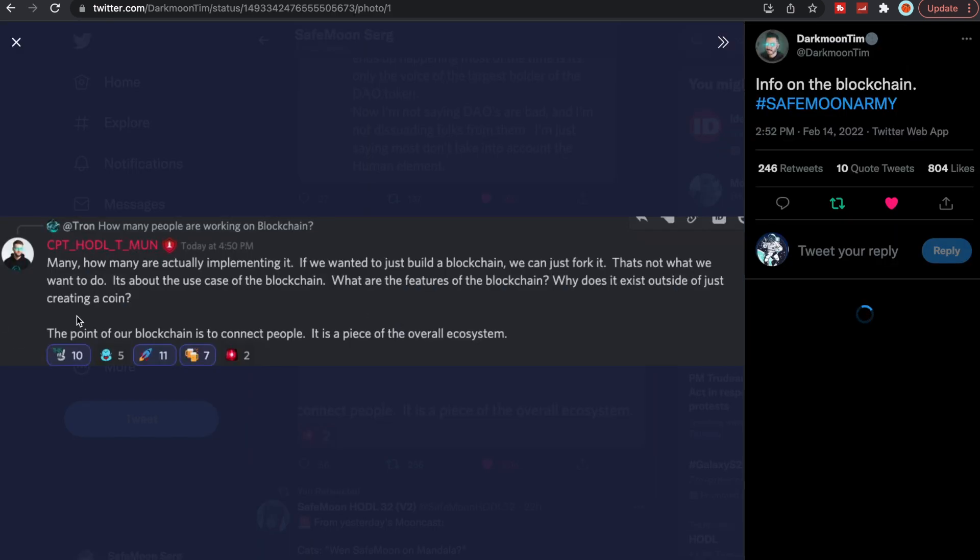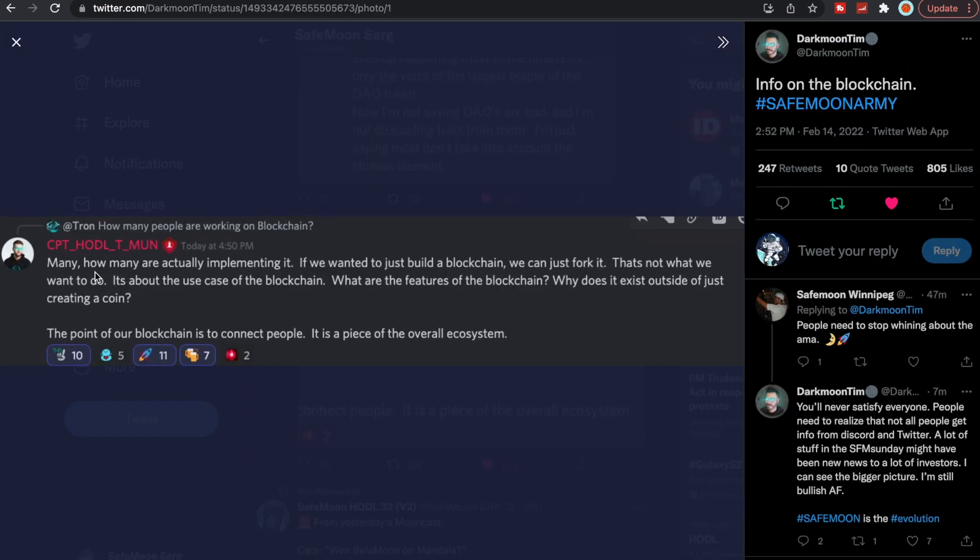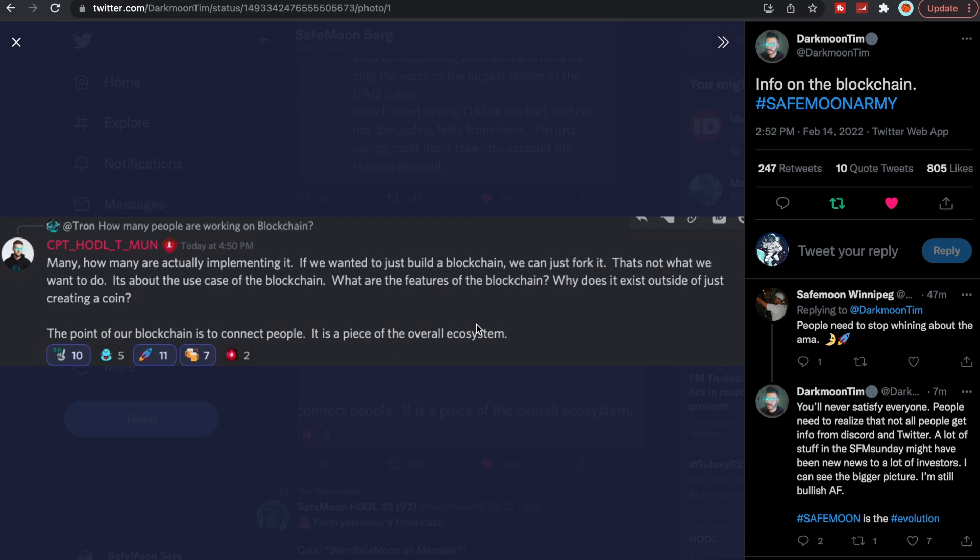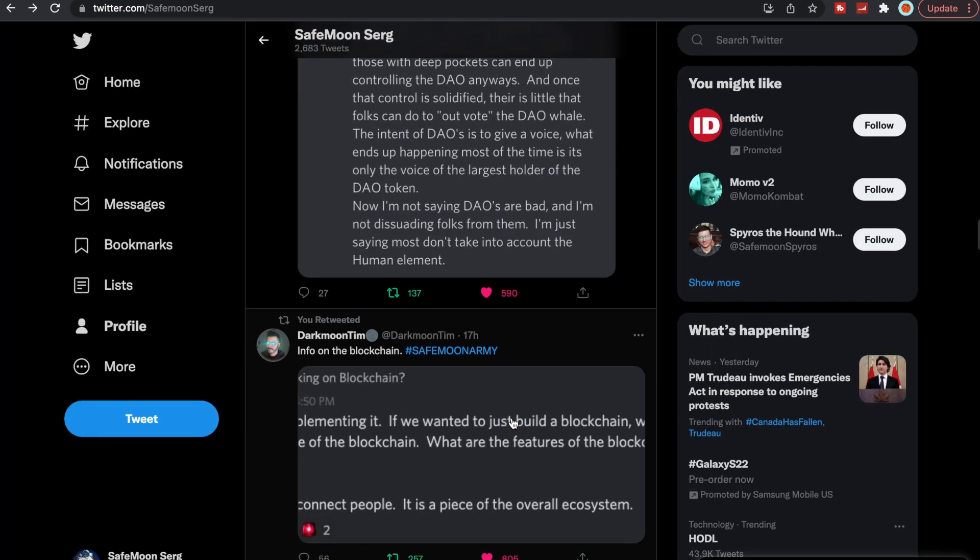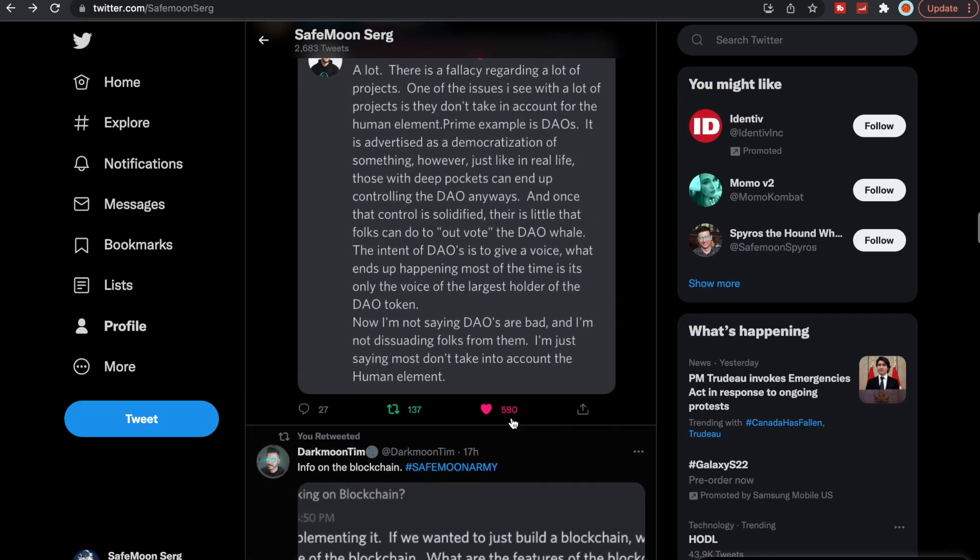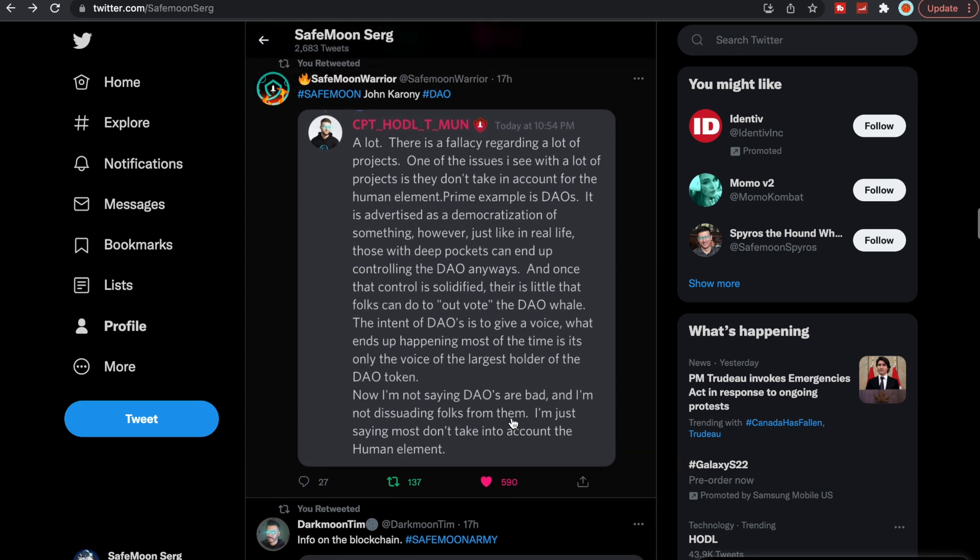John Karony did talk about the blockchain. How many are actually implementing? Well, if we wanted to just build a blockchain, we can just fork it. That's not what we want to do. It's about the use case of the blockchain. What are the features of the blockchain? Why does it exist outside of just creating a coin? The point of our blockchain is to connect people. It is a piece of the overall ecosystem. Their whole goal, everyone knows SafeMoon is a tech company, and they're trying to integrate it all within their blockchain. They're trying to figure out ways to properly build out this blockchain for the long haul, not just for something for people to build off of or just to have a coin. They're trying to do this right, which is amazing. Take the time that they need because when that blockchain does come out, it's going to be huge.